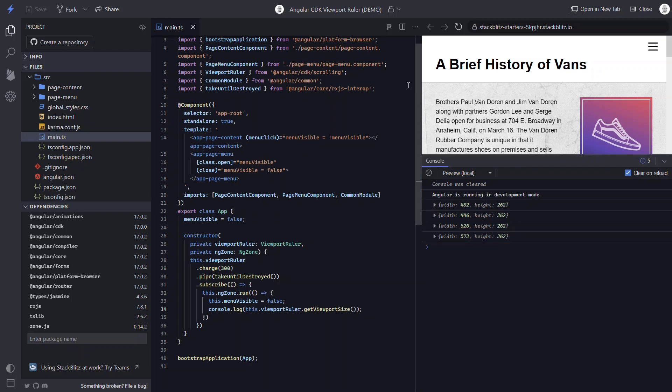So in this example, we were easily able to react to viewport size changes and get all sorts of information about the viewport itself with the CDK viewport ruler. I hope you find this useful as you build things in Angular. Like I said earlier, the more you know about this stuff, the better and easier your life will be. Until next time, thanks for watching.